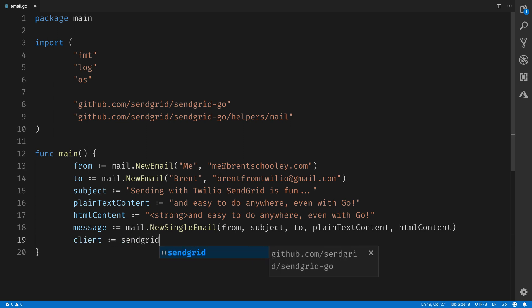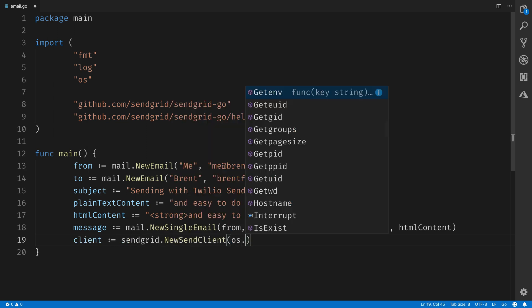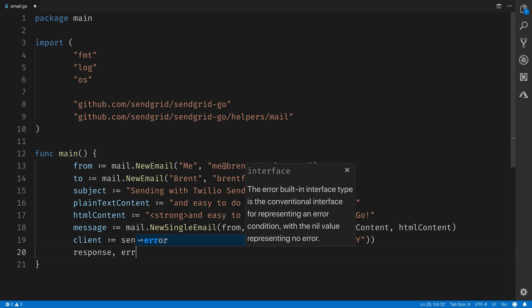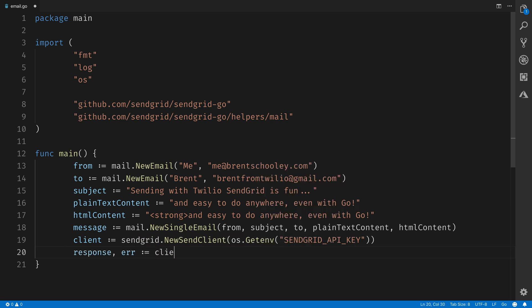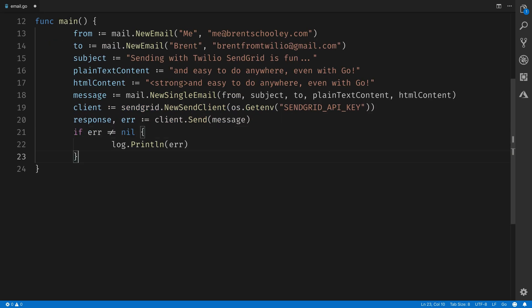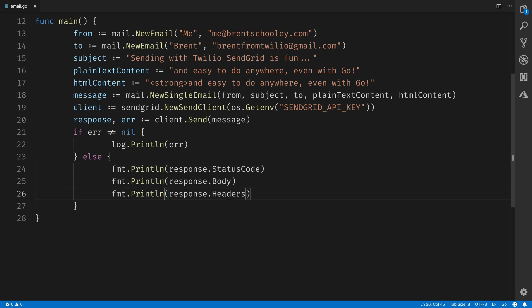Next we'll create a mail client using sendgrid.NewSendClient, and then use os to fetch our SendGrid API key from an environment variable. Next we'll use the SendGrid client to send the mail, saving the response and any error message in variables — we'll call client.Send(message). Then if there's an error, we'll log it out; otherwise we'll print some information based on the email: the status code, body, and headers.